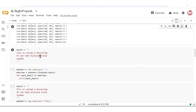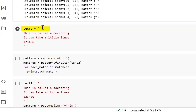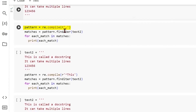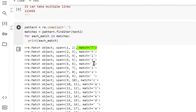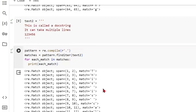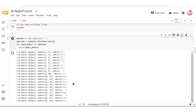Now let's take another doc string. A doc string is created using three single quotes or three double quotes and allows us to enter multiple lines — often used to communicate the usage or applications of a particular function. We create a doc string with some text and numbers as our second text. If we do compile with a pattern of just a single dot — which represents any character except a new line — and run finditer over text2, it captures just about everything: letters, spaces, but not new lines.